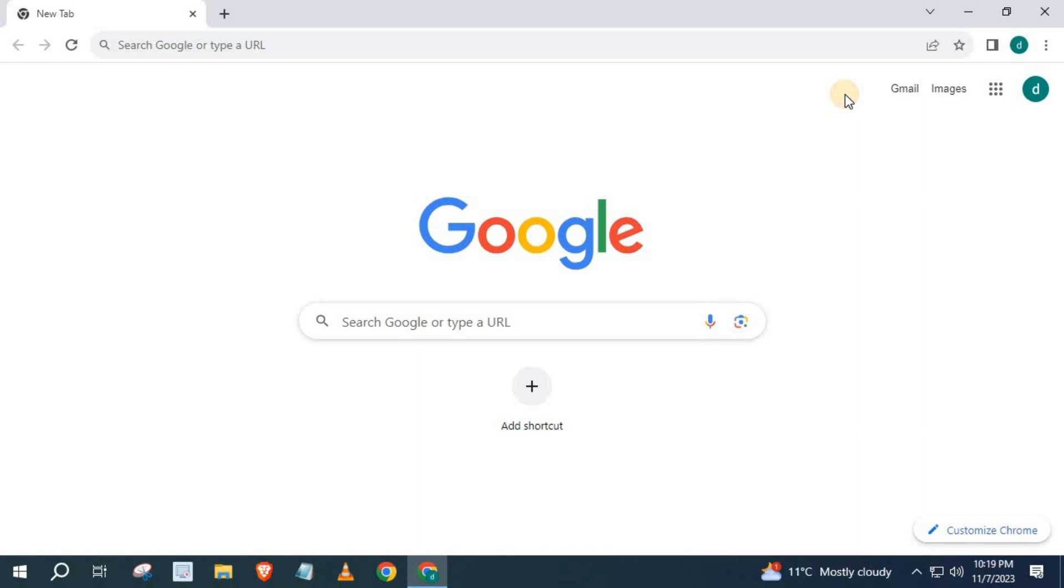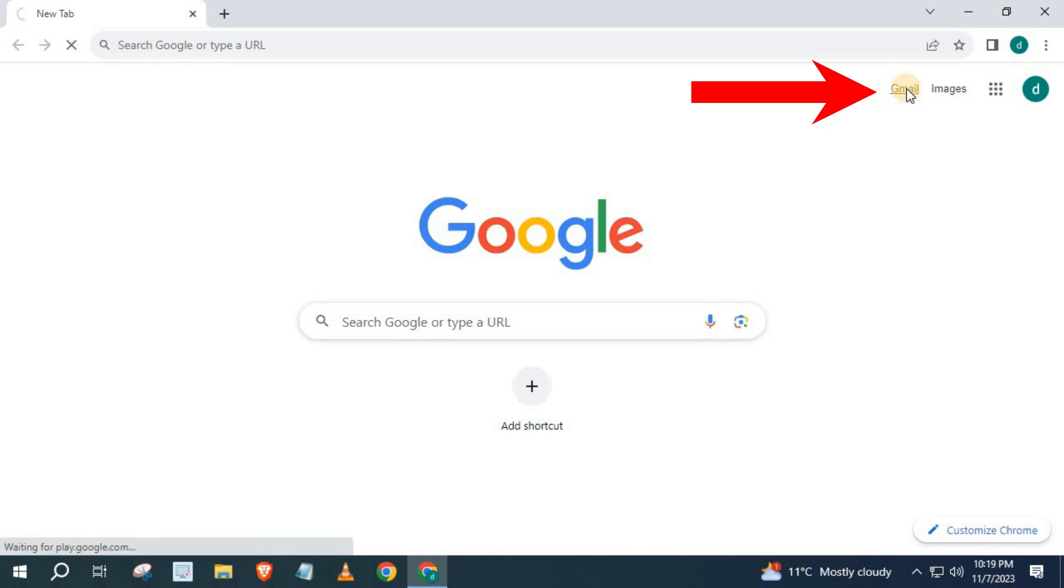Now I will show you how to open Gmail. Come up to the upper right corner and push on Gmail account here.